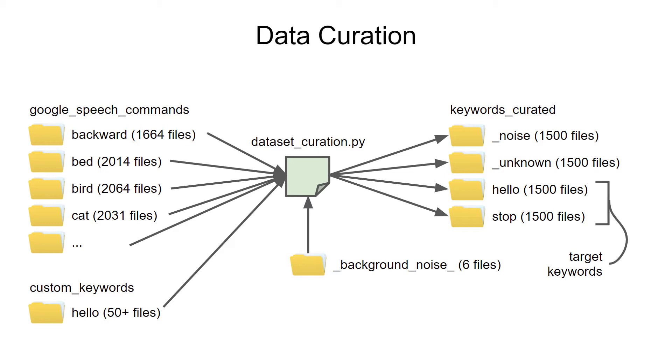The first is a series of background noise clips, which constitutes the noise class. Next is the unknown category. This is all the words that are not our target keyword or words. Finally, we have our keywords.